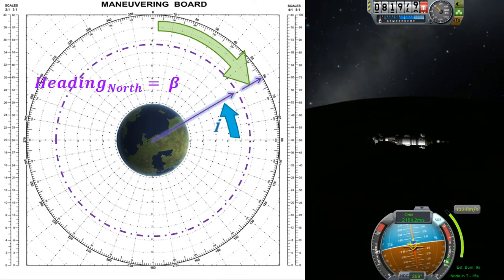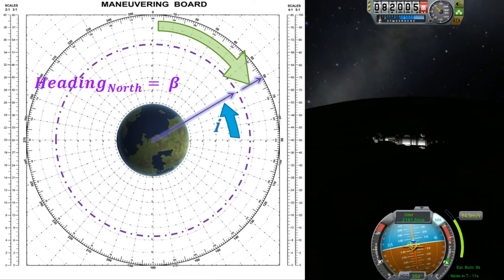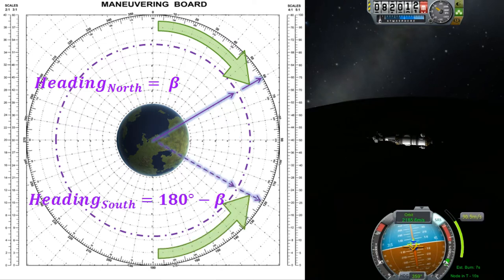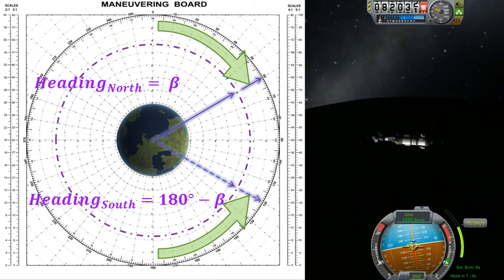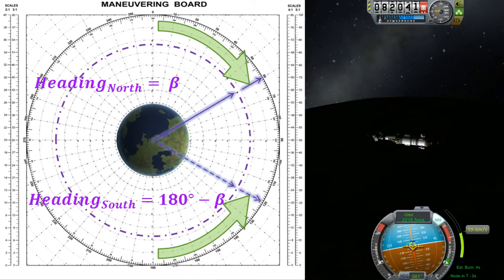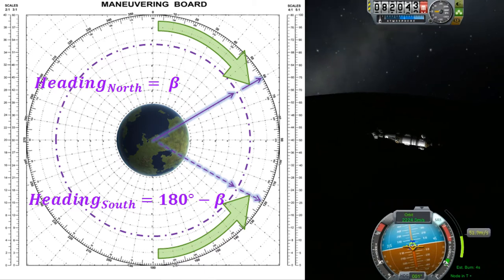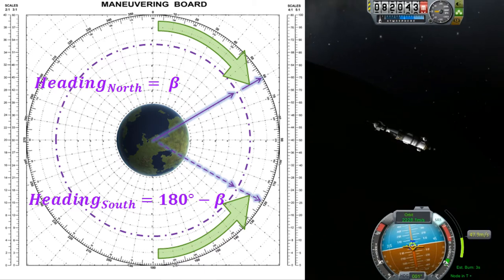Now that we have an azimuth it can be translated into a heading, which is pretty simple for the northern direction. However, any azimuth will also have a southern heading as well, which you can use for inserting into an orbit around the descending node, whereas northerly launches will be around the ascending node.